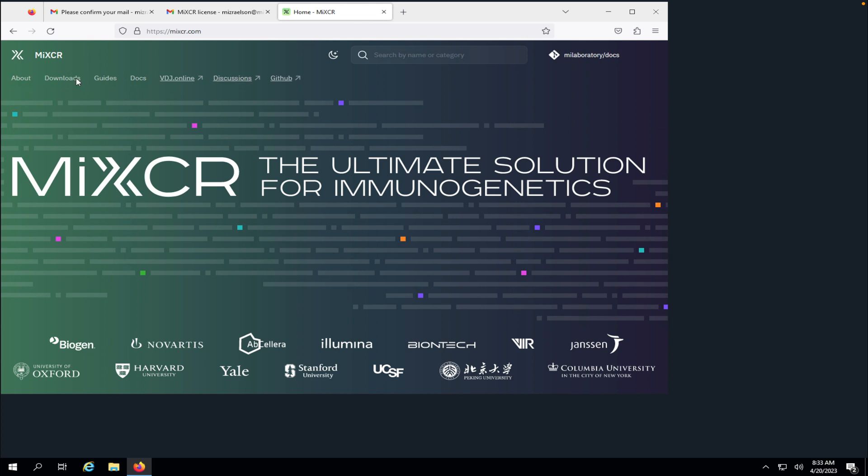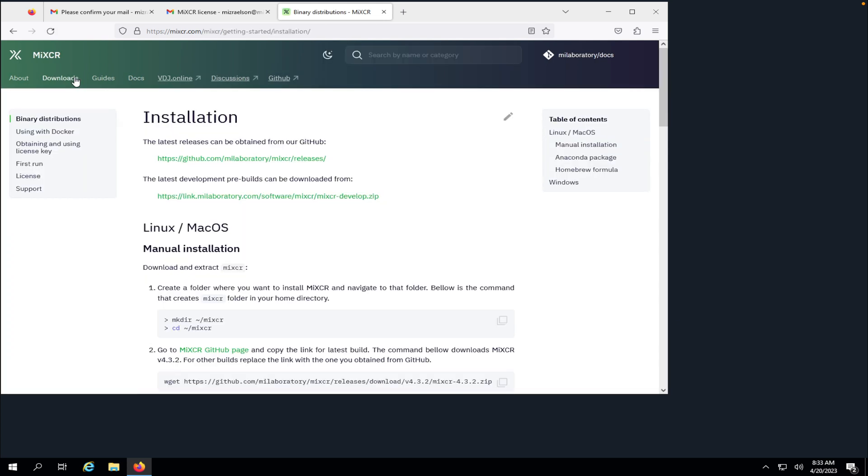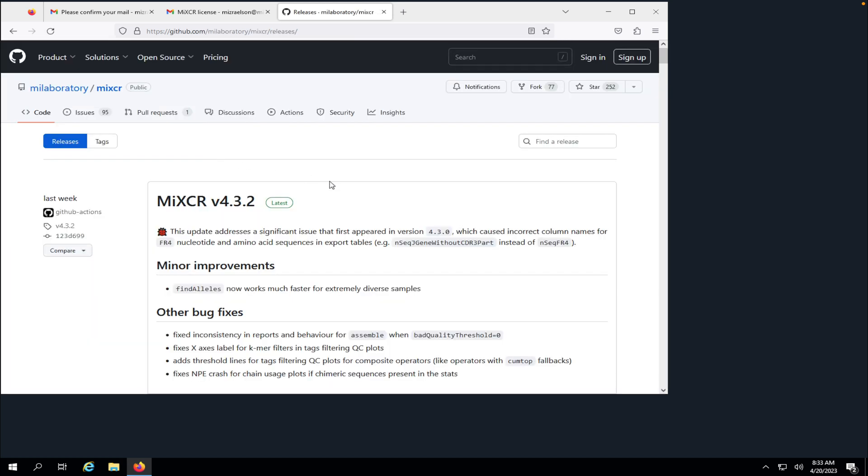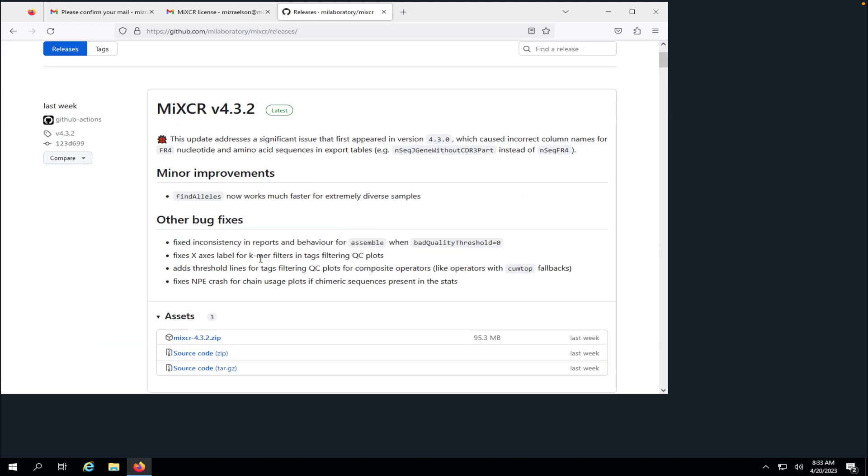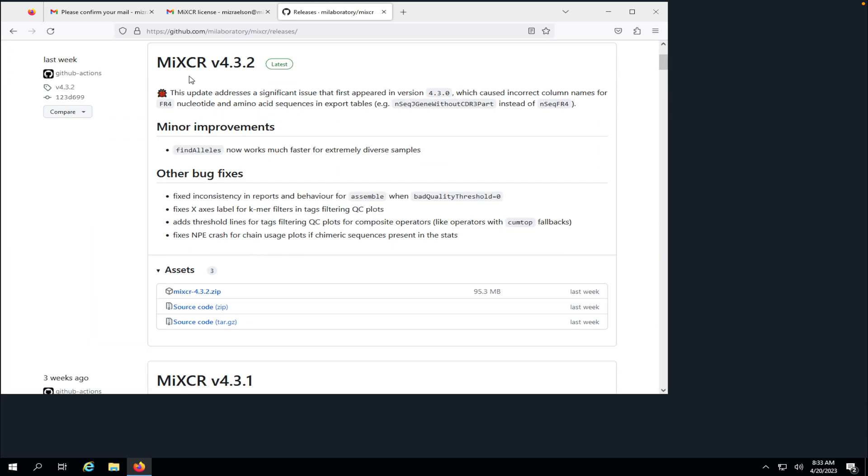Here we're going to hit downloads, the latest release link. Here we see the latest release and we're going to scroll down and download the zip archive.